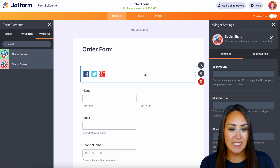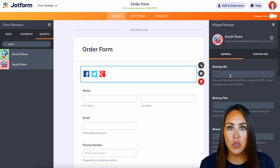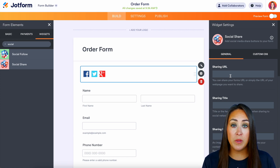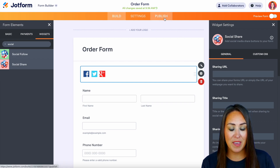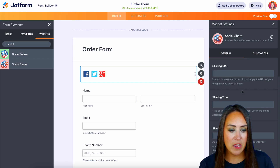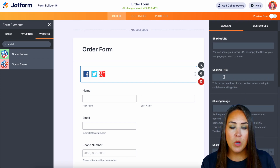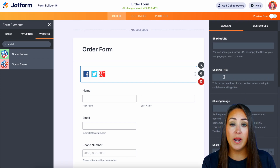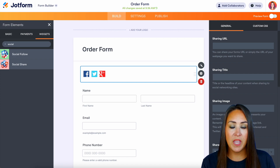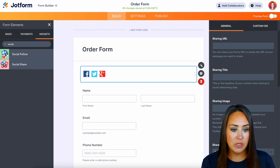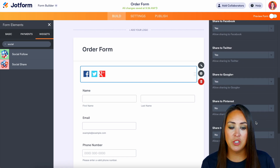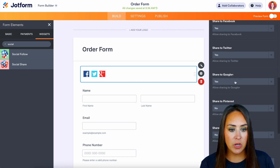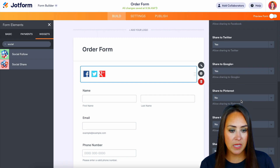We'll choose the Social Share option and put it right up at the top. The widget settings open up on the right-hand side. The first field is the Sharing URL — this is going to be this form's URL. So if we head back over to Publish and copy that link, we can paste it right here. Then we set what we want the title to be whenever it is shared on social, and if we have an image we'd like to use, we can put that URL there.